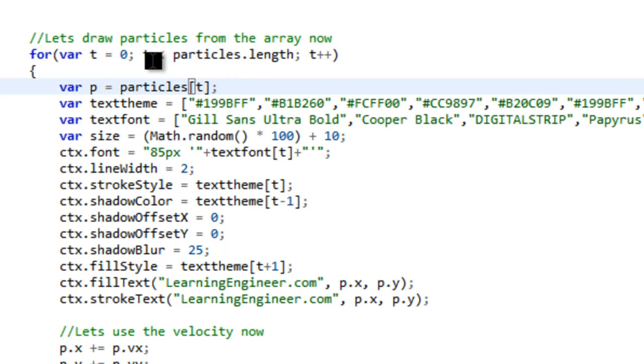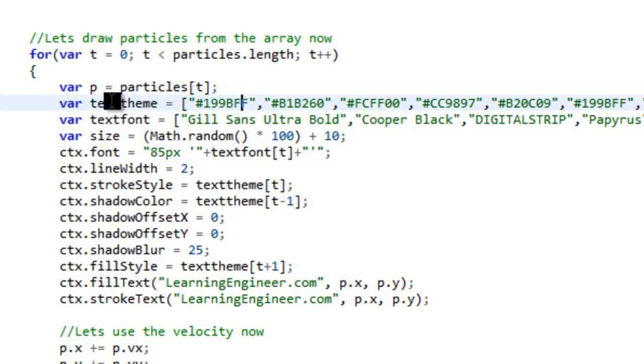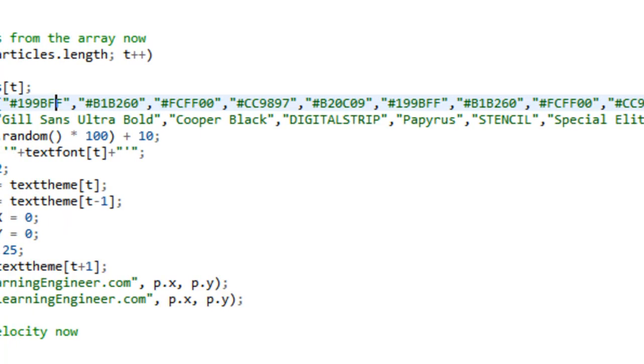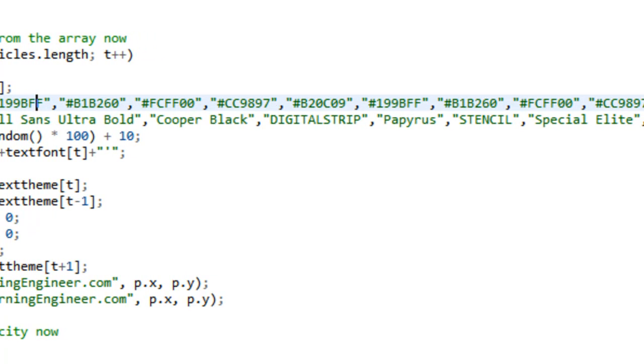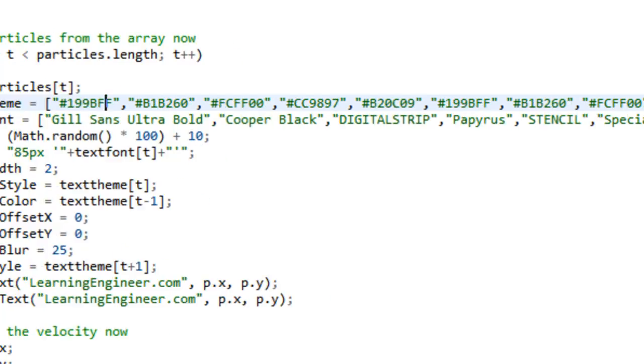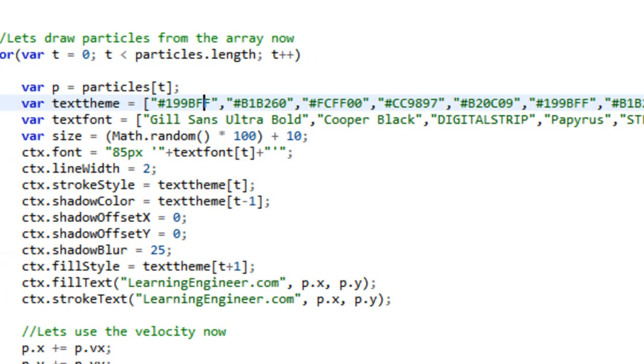And then we have a variable called text theme. And so what this is is it's all the colors that we're going to use for our words. And you can add as many as you want. Generally, you want about one per type of text.